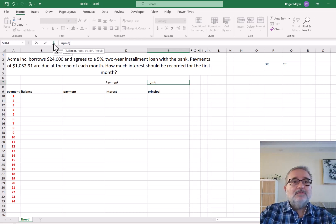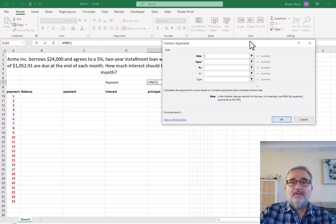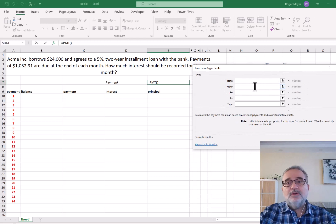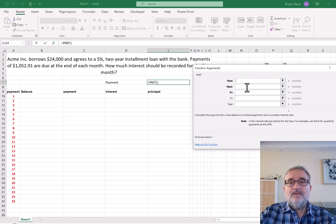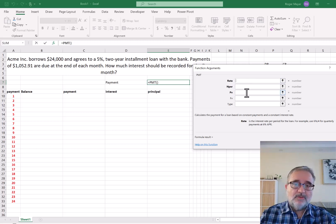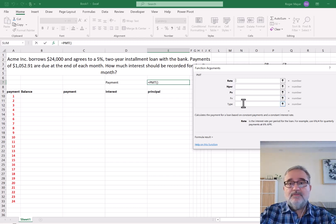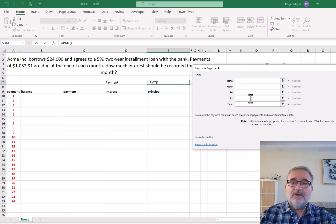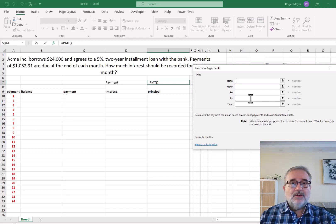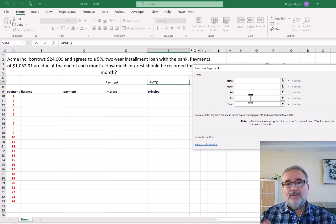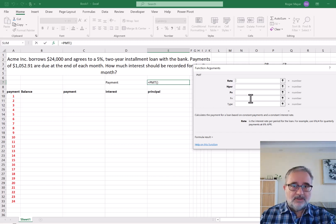If we go to the function tool, we'll look at the variables. We're looking at the rate, the number of periods, and the present value — which is how much we are borrowing — and then two other inputs: future value and type. We'll leave these two blank because there is no balloon payment at the end, and because we are completing payments at the end of each period, the default is zero for type. The only time type is one is when payments are made at the beginning of the period, which you see in a lease. But this is borrowing money, so it's at the end of the period.